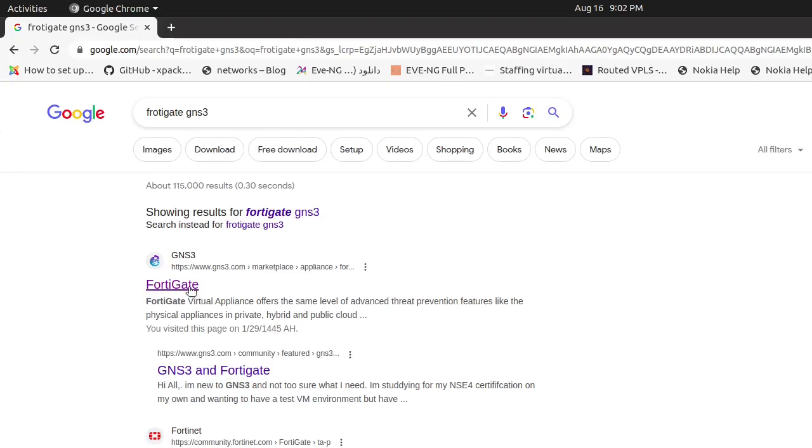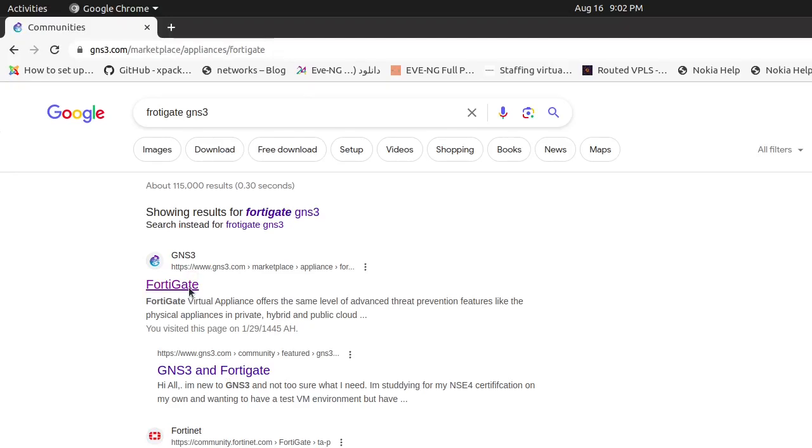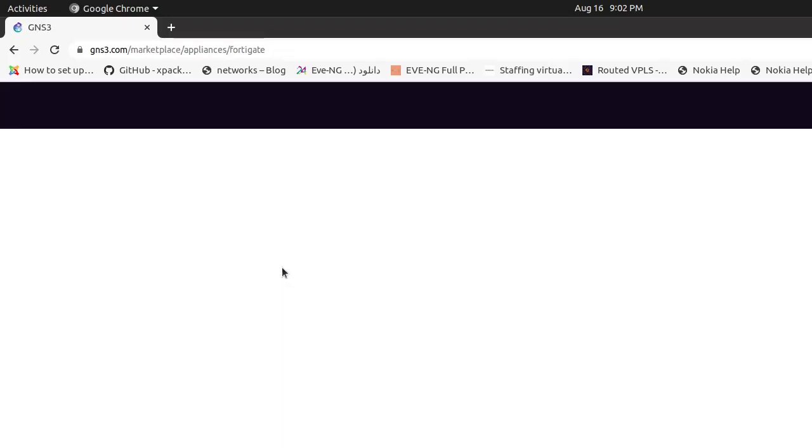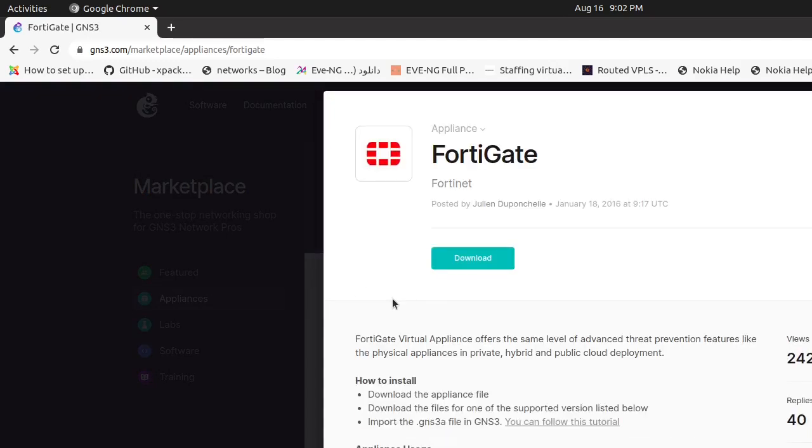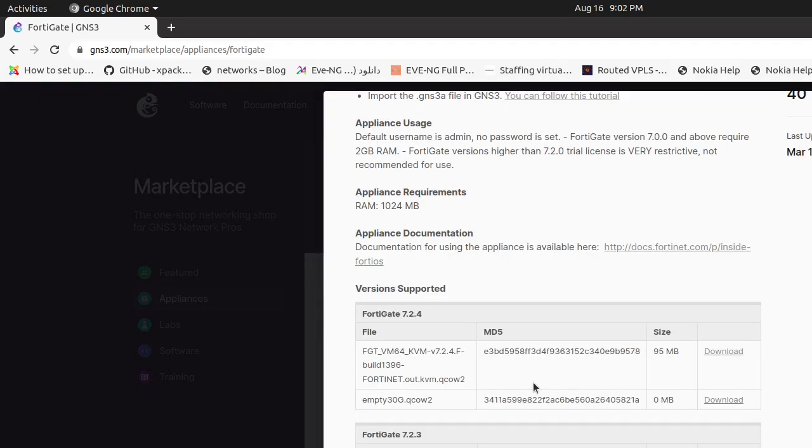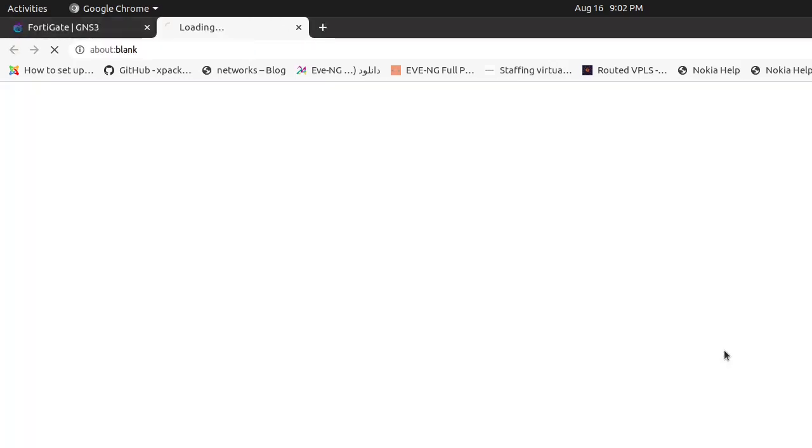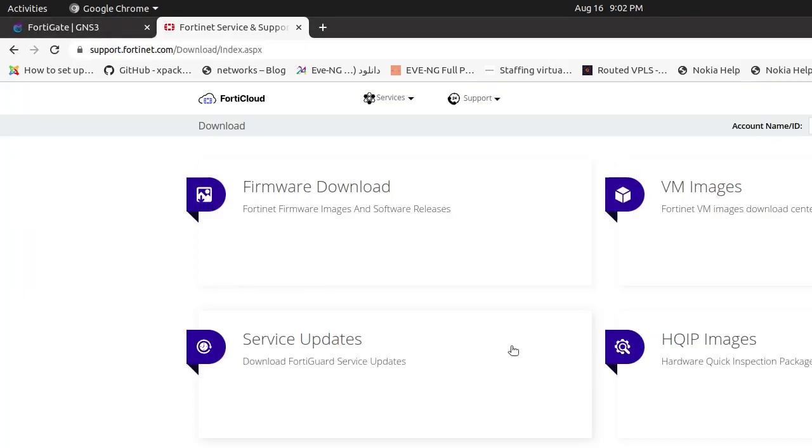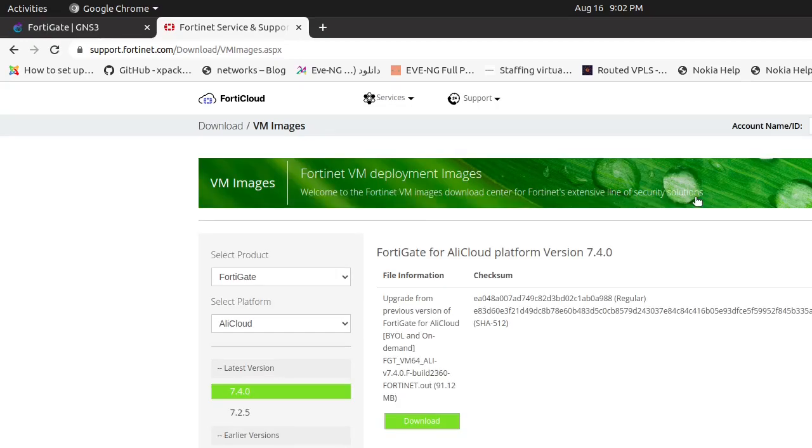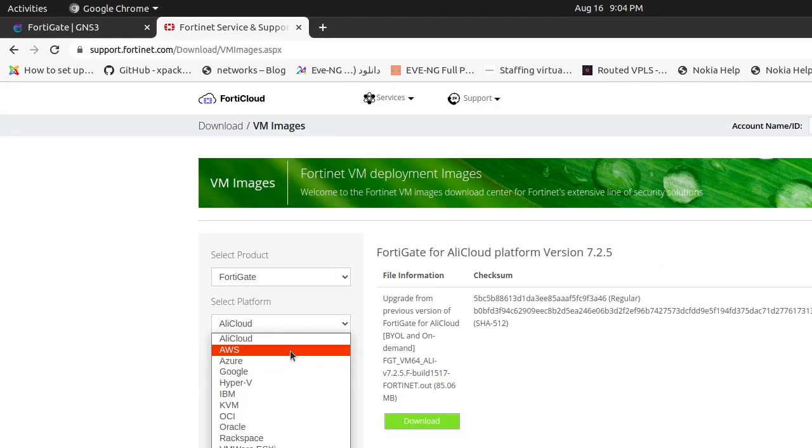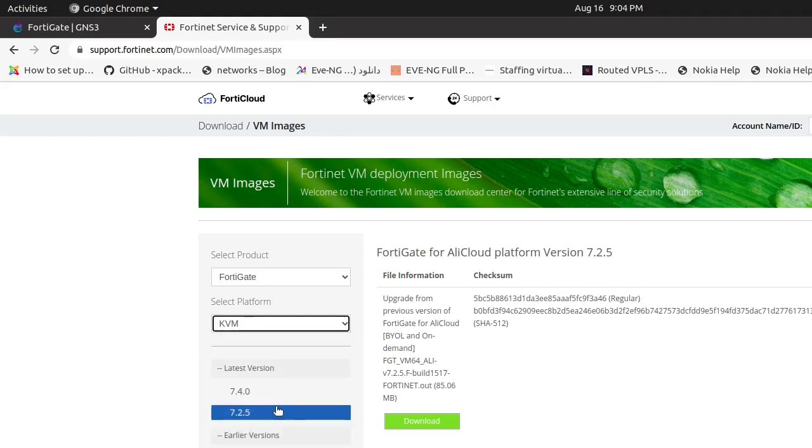Welcome to today's tutorial where we'll walk you through the process of installing a Fortigate Firewall in GNS3 using an appliance file from the GNS3 Marketplace. Whether you're a networking enthusiast or a cyber security professional, this guide will help you set up a virtual Fortigate Firewall for testing and learning purposes. Let's jump right in.